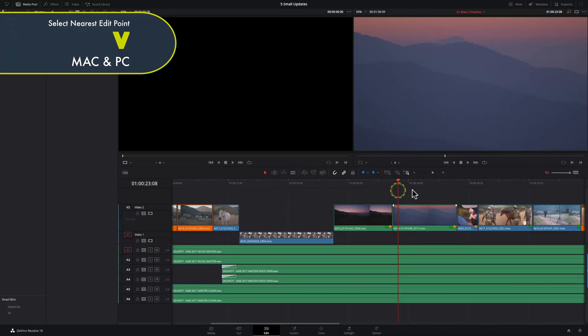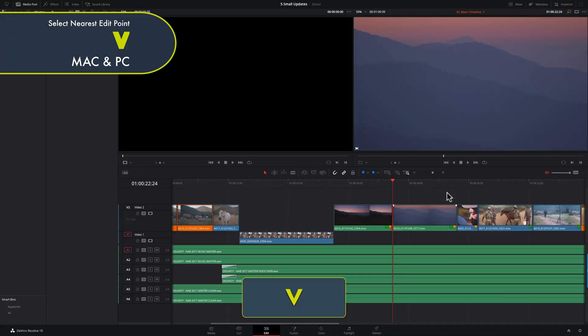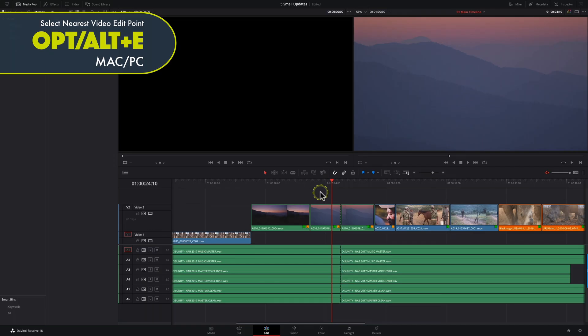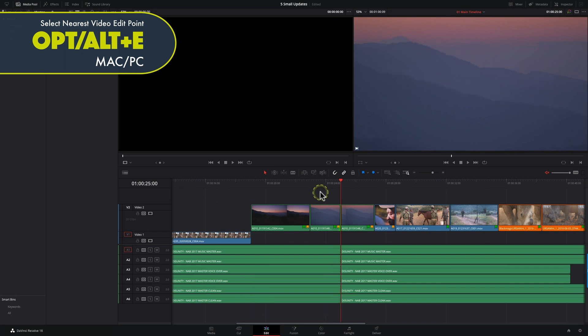Sometimes you need to jump to the nearest edit point or cut in the timeline. The shortcut for this is simply V on the keyboard. This will not differentiate between video or audio edit points, so you can use Option or Alt plus E to select the nearest video edit point, or Shift plus E to select the nearest audio edit point.